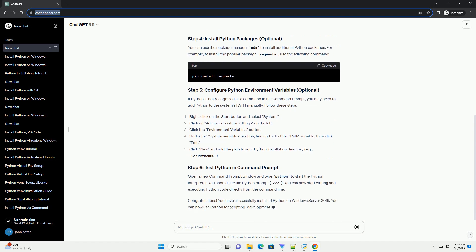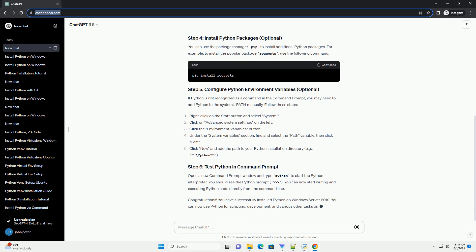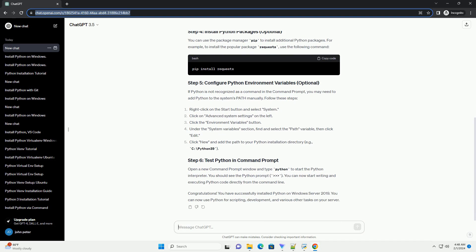You can use the package manager pip to install additional Python packages. For example, to install the popular package requests, use the following command.